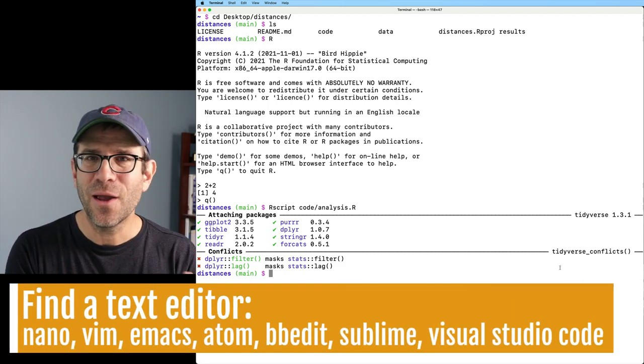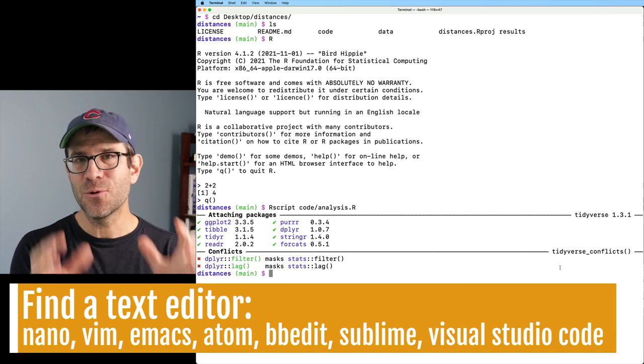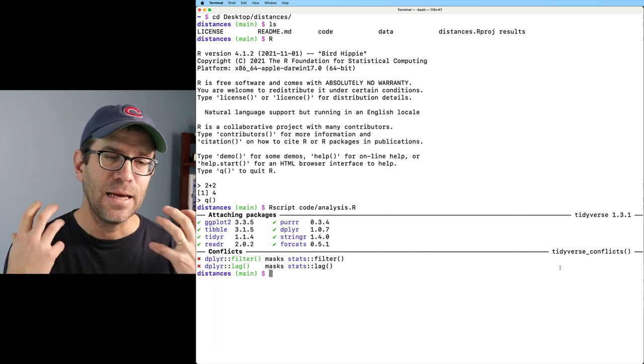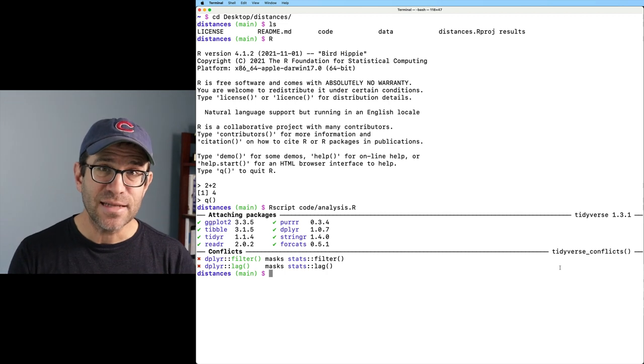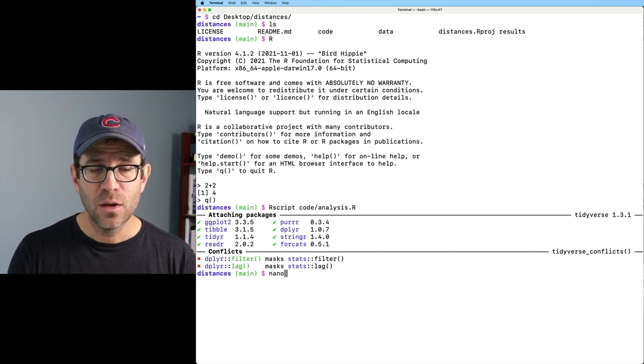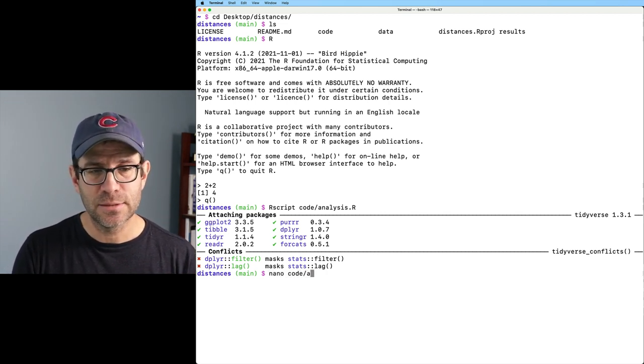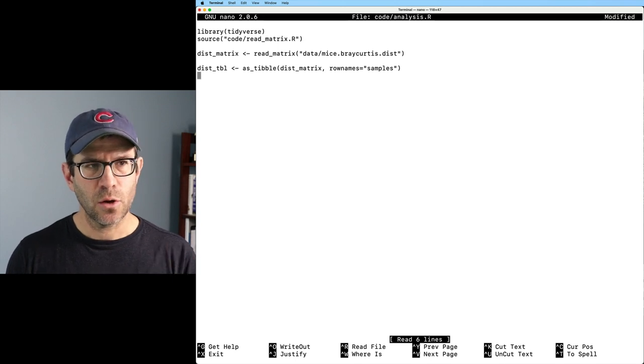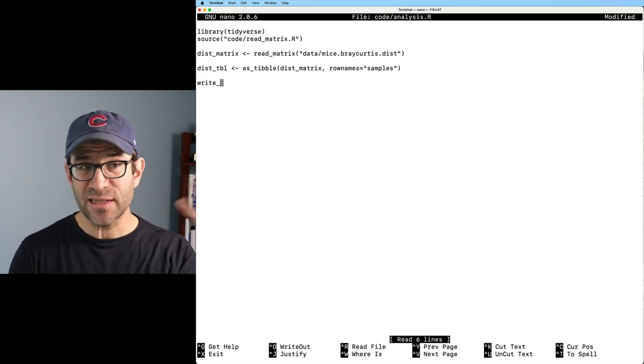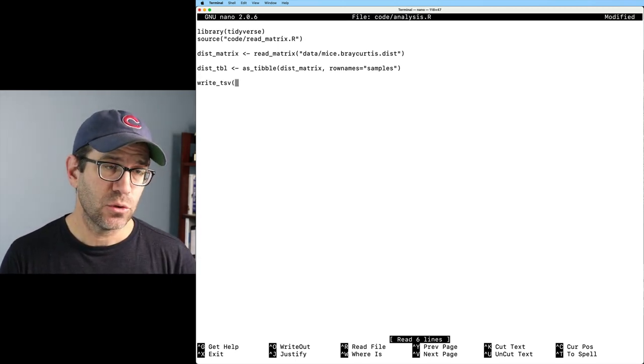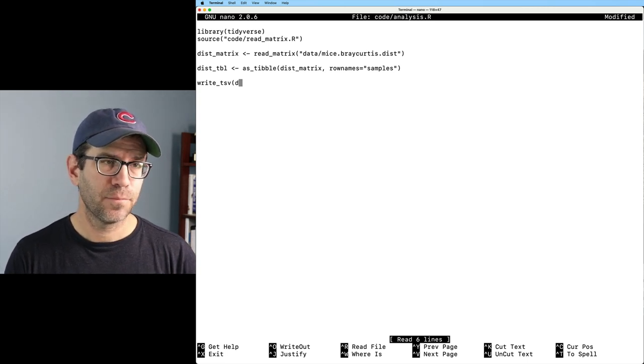So what is that? Well, one other thing that we need to make our useful on the command line is a text editor. And so one text editor we might use would be nano. So we could do code forward slash analysis.